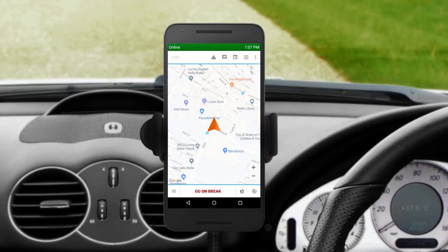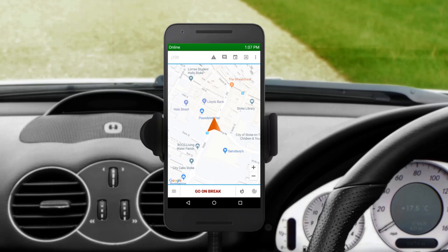Now let's take a look at the real workflow which you will follow on the app once you receive a job request. When you see a new job, you will hear a sound notification and this screen will appear, showing you the estimated time of arrival, distance to the pick-up, and street name of the pick-up address. You have up to 30 seconds to accept the trip before it is unallocated and given to another driver. Press and hold the red Accept Job button to accept the job request and see job details.